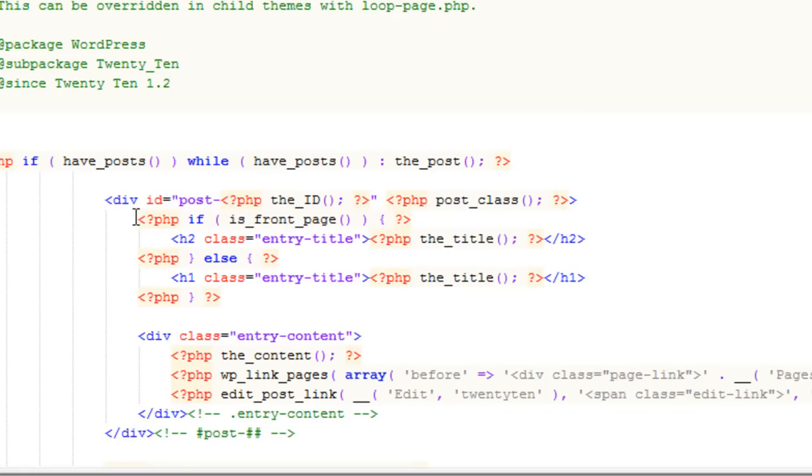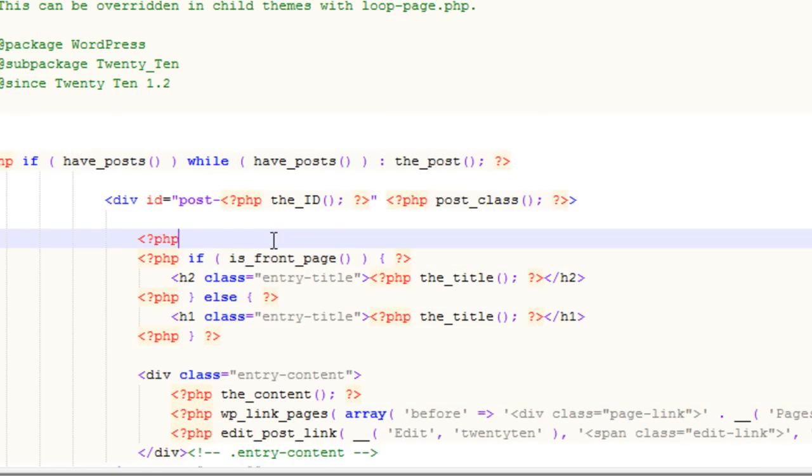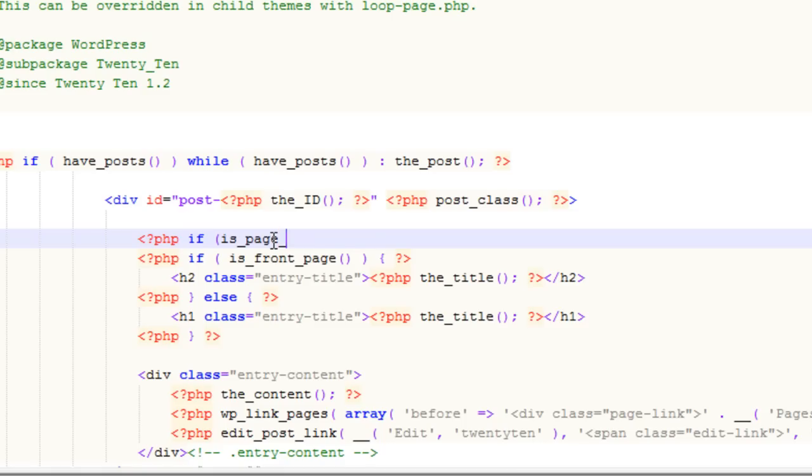What I'm going to do is wrap that in another conditional statement that checks for which page template we're using. So I'm simply going to go down here on that line, make a new line, and say PHP delimiter, if, and then we're going to check for the actual page template.